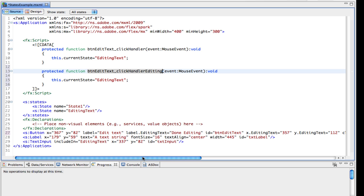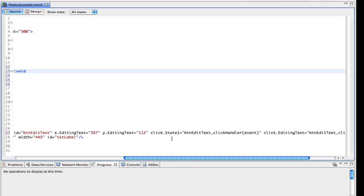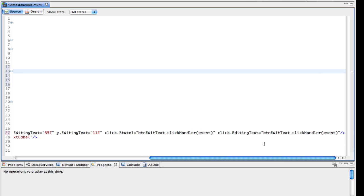So now what I'm going to do is go down to the button here. As before, scroll across here, you'll see that click dot state one, call this event handler, and click dot editing text, it's going to call the same event handler.